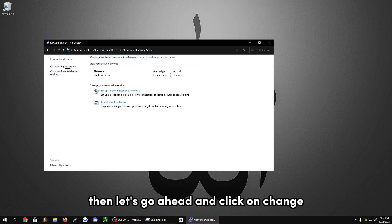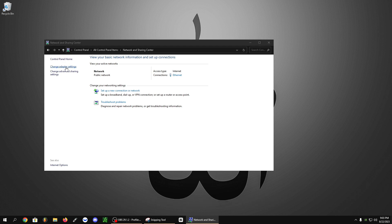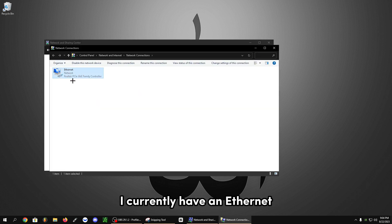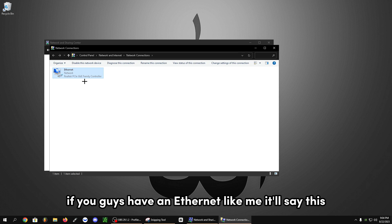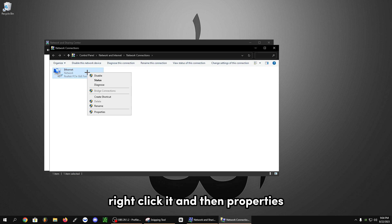Then let's click on change adapter settings in the top left. I currently have an ethernet. If you have an ethernet like me, it'll say this, whatever yours says here, right click it and then properties.